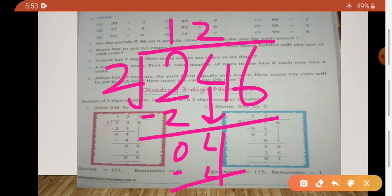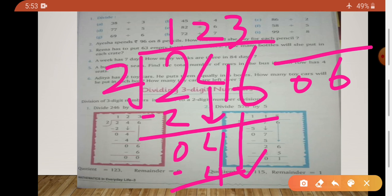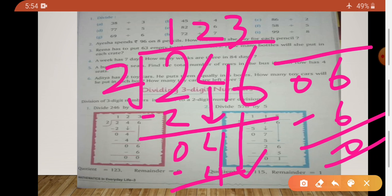2 ones are 2, that means 0. Now we have to divide 6 into 3s and subtract 6. We have to subtract 0.